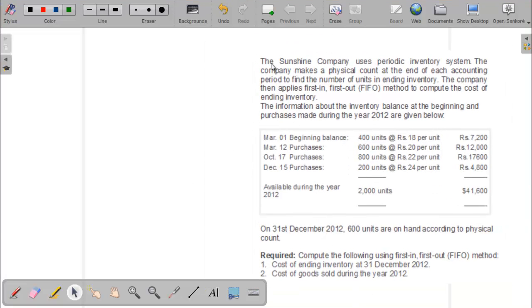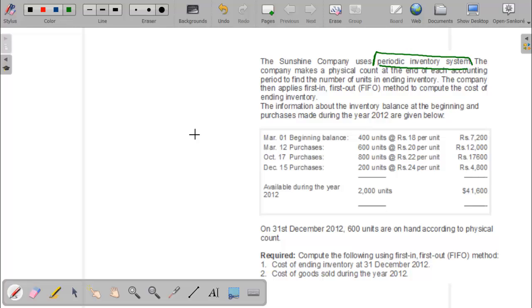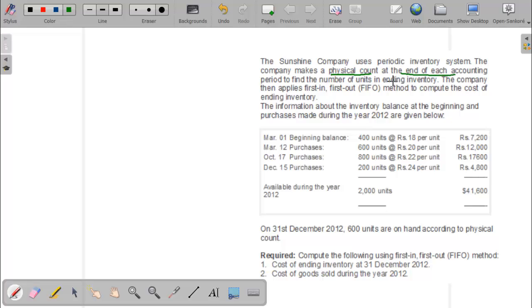In this question, the Sunrise Company uses a periodic inventory system. The company makes a physical count at the end of each accounting period to find the number of units in ending inventory. They are following the periodic inventory system, and the physical count takes place at the end of each accounting year — not during the year, not on the beginning date.